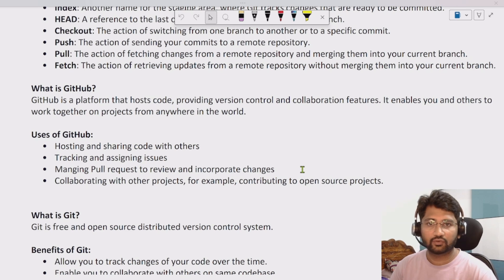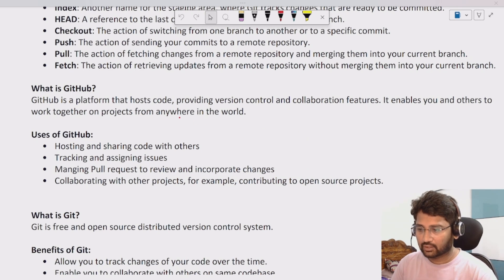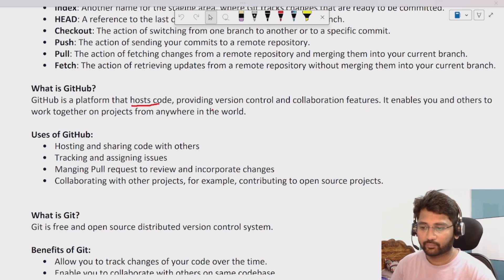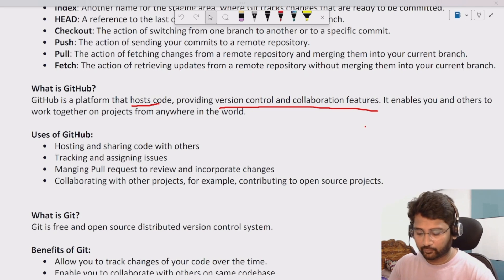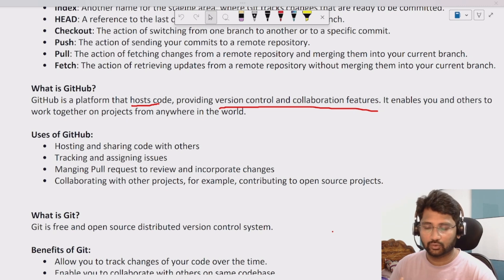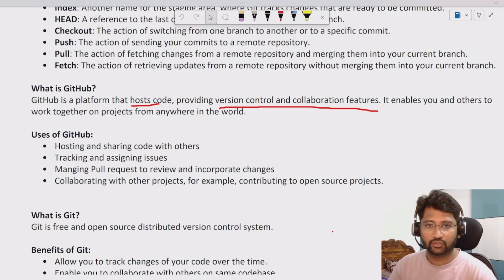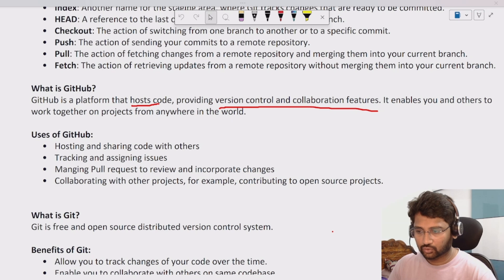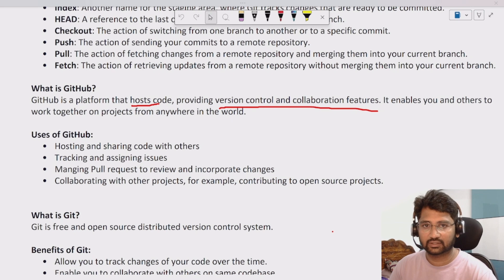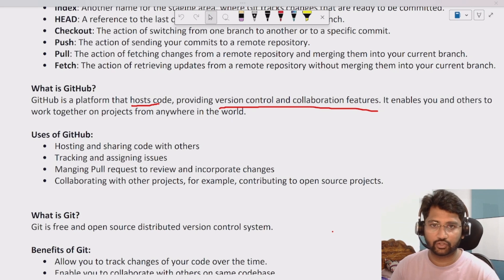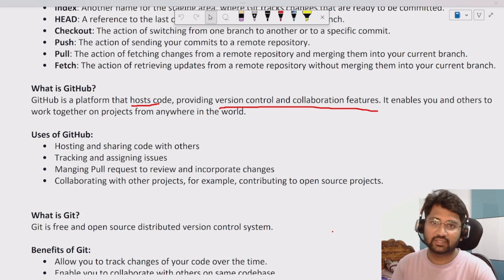In this video we will be focusing on what GitHub is. It's actually a platform that will host the code and also provide you version control and collaboration features. Generally, if you are working on a project where you develop code, not only you but a lot of other people also work. Everybody cannot have their own personal copy. A centralized repository is generally needed.